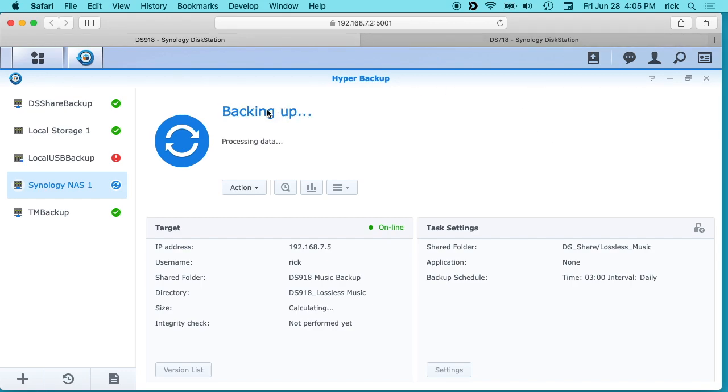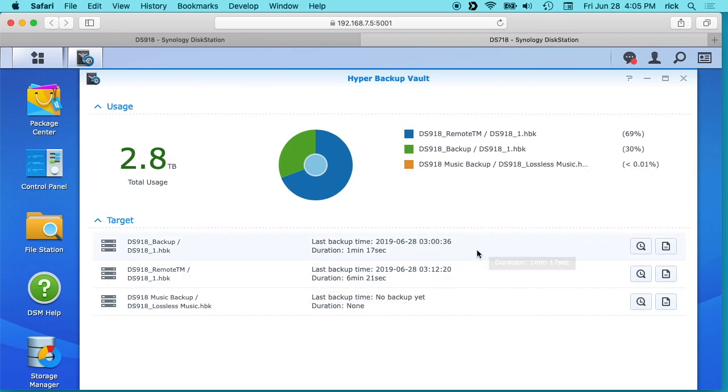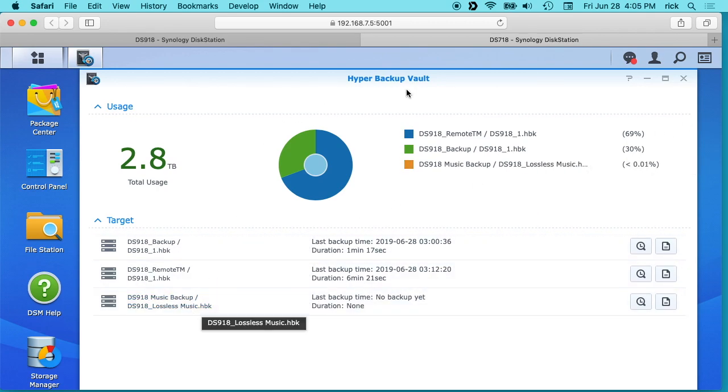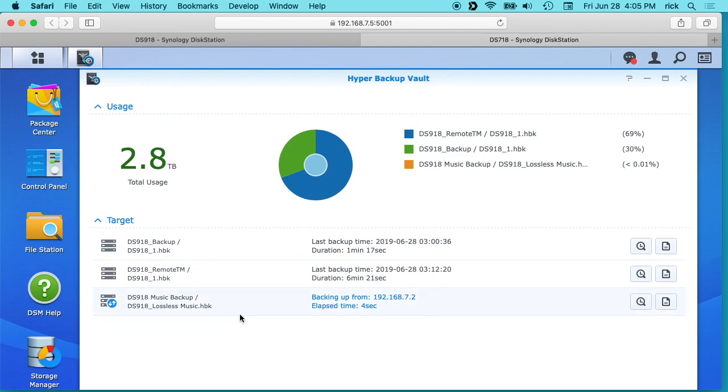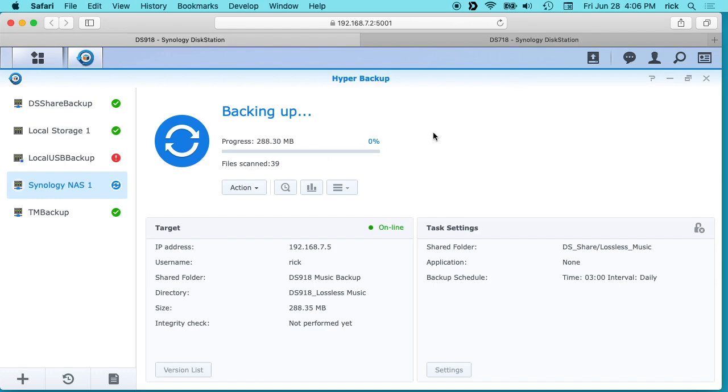So it says backing up. Let's see if we see anything different here. Okay, we see that added on here on the Hyper Backup Vault and it says it's backing up, so it's keeping track of the elapsed time. And over here it says progress. So this is many gigabytes. I'll probably cancel this because I actually don't want to back this up right now. I'm just using it for this video. But that's the basics of backing one Hyper Backup to another.